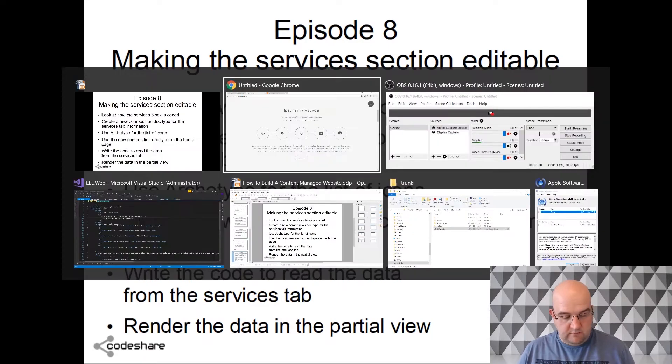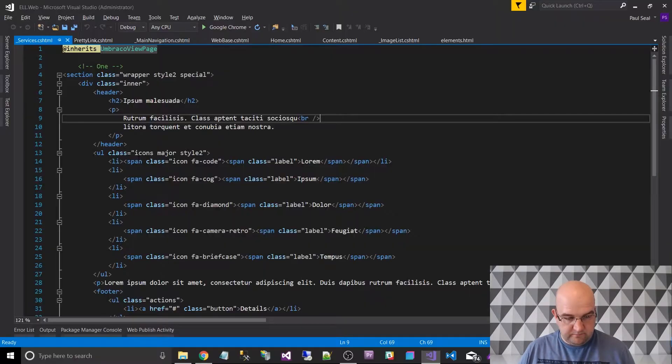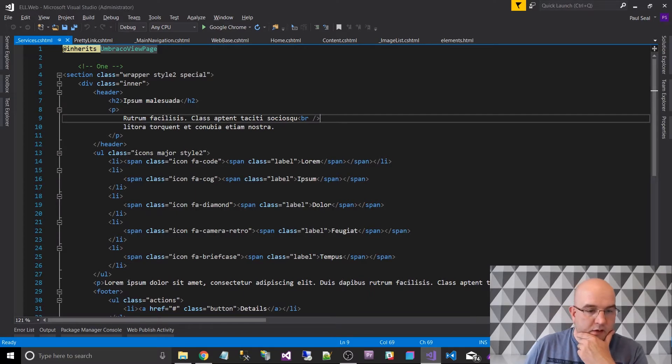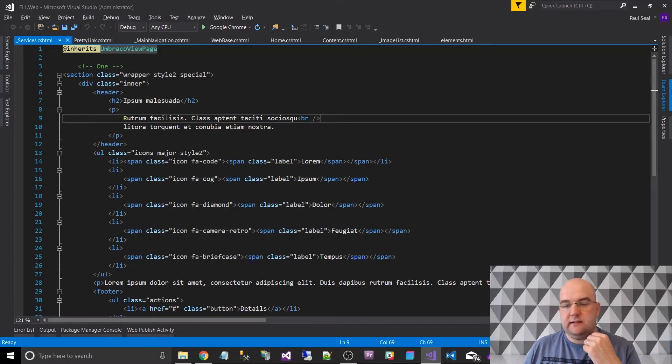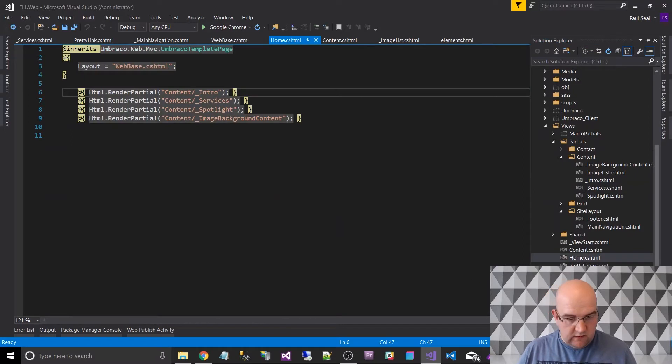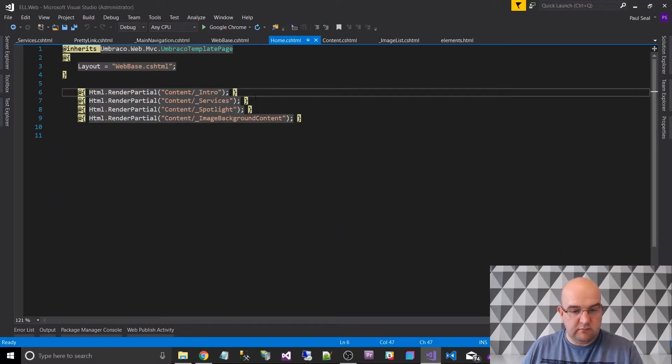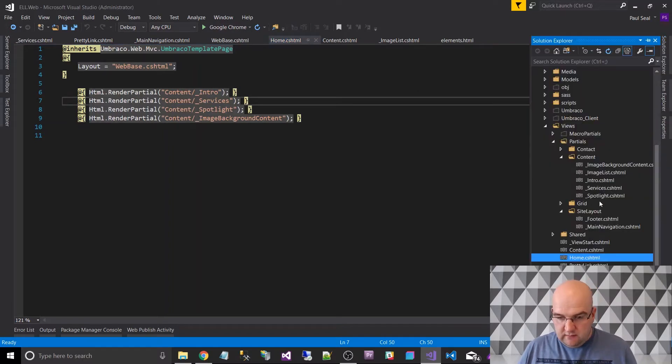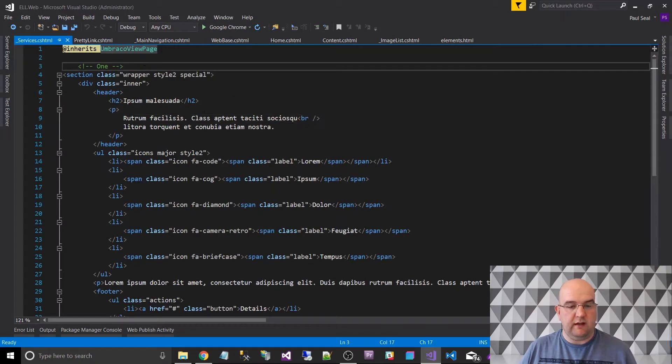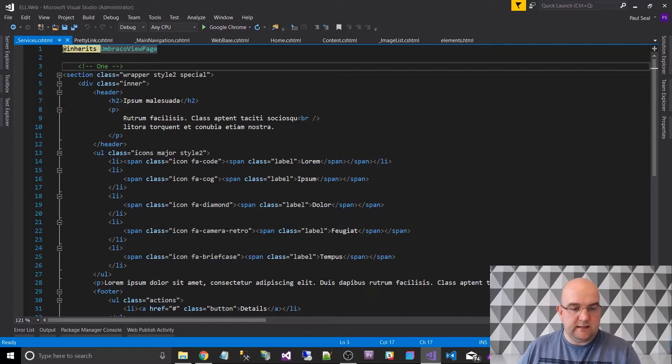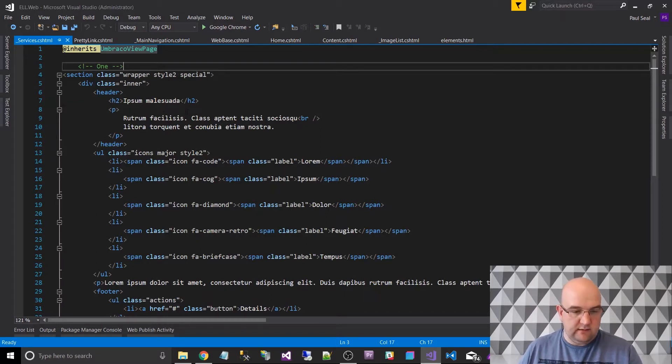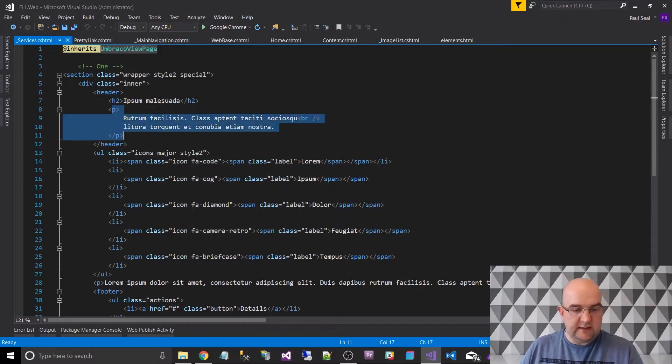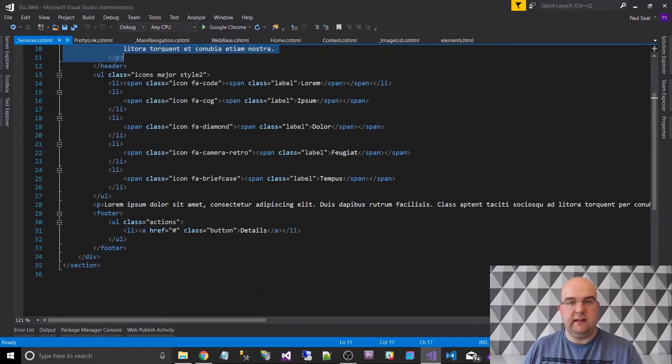So let's go into Visual Studio and have a look at the code. If we look at the template for the homepage, we have the partial of services being called here. And if we go to the partials and then services, we have that here. So what we want to do is make this code an editable content. That was the title and description, then the list of icons, another paragraph underneath and then the link.